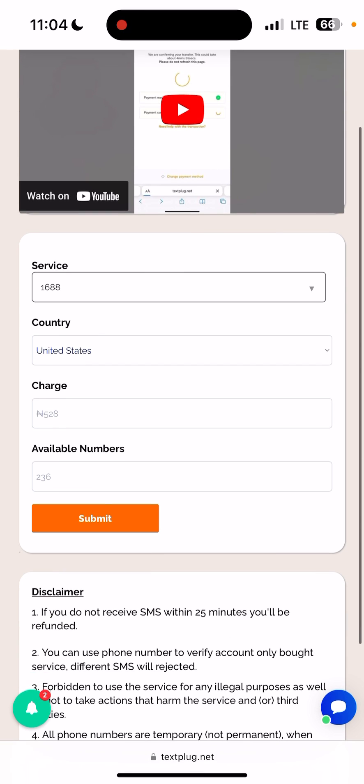Once you have funded your account, come to the service box over here and search for the social media platform you want to verify. Always make sure to search for the social media platform you want to verify before you click on submit.